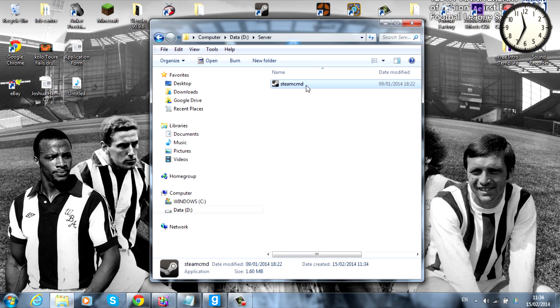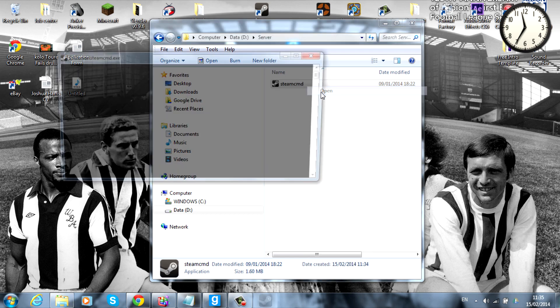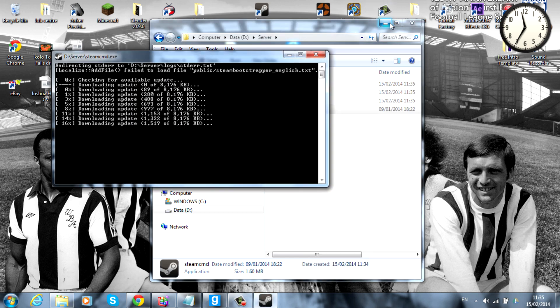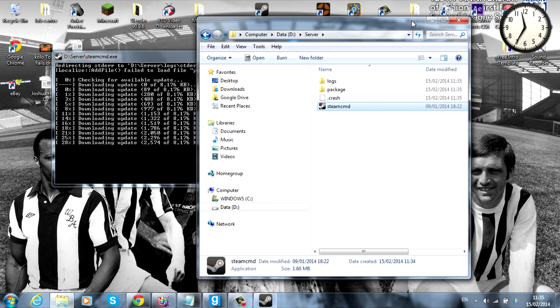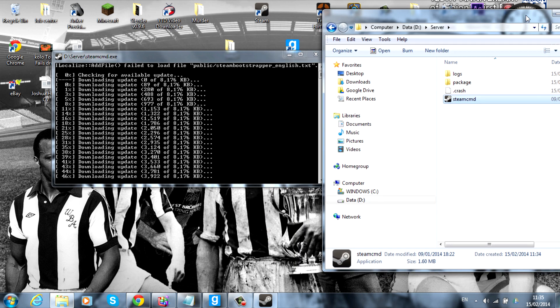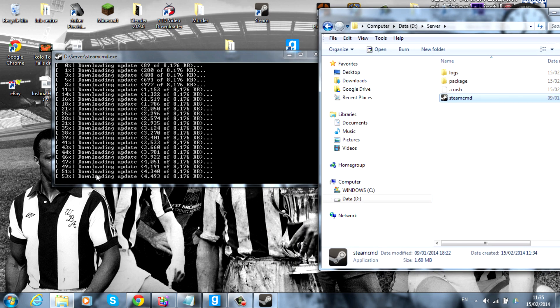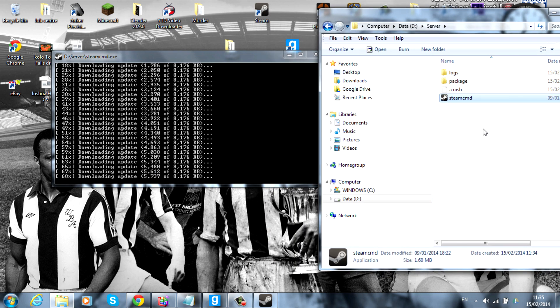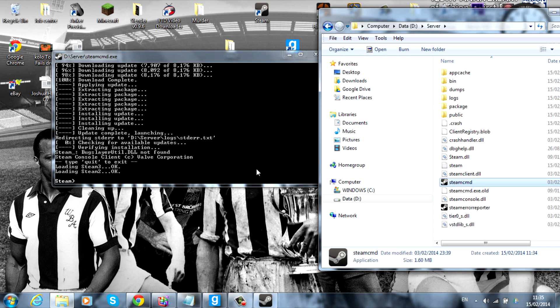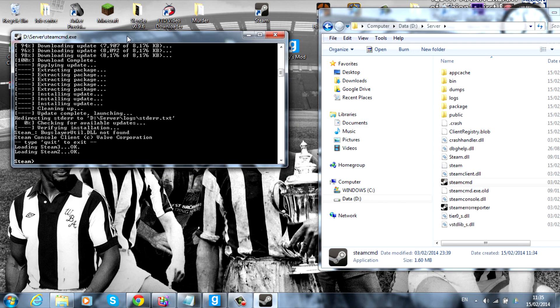Next, what you want to do is drag the Steam CMD into that folder that you've just made. From here, what you want to do is open it up, and let it do its thing. And I'll just drag that over to the side. As you can see, it's downloading updates, and it's extracting all the files into this little folder that you've just made.